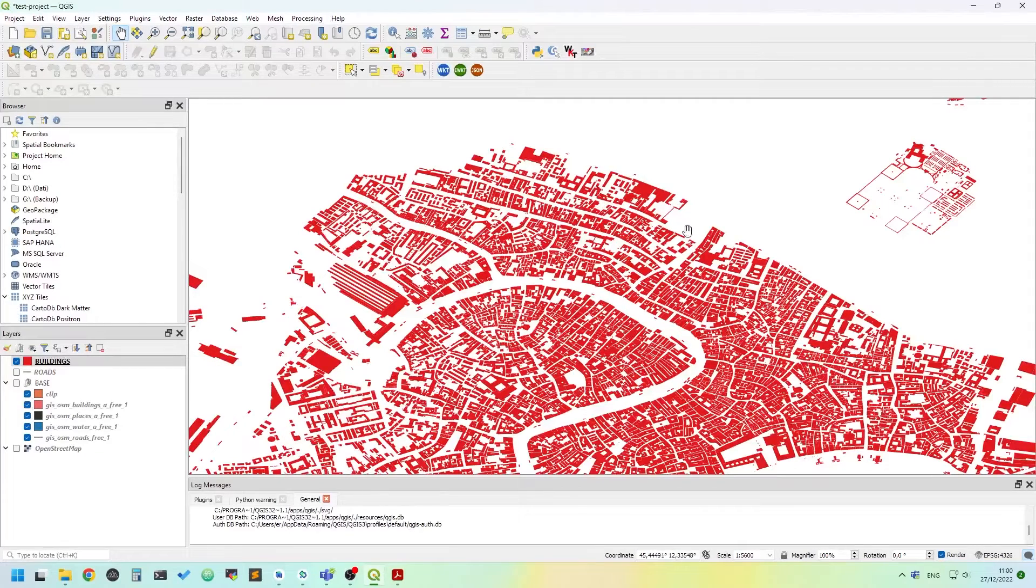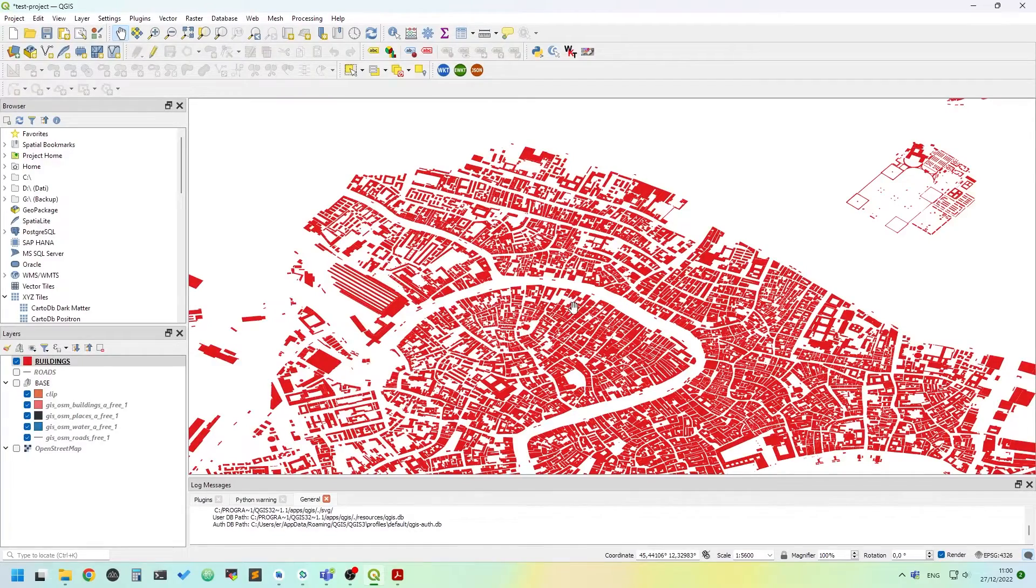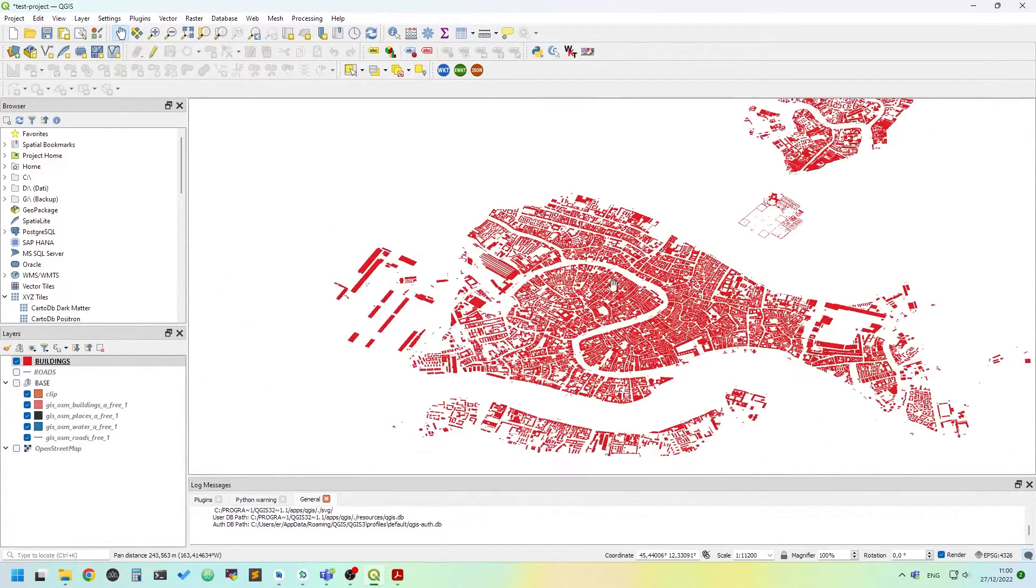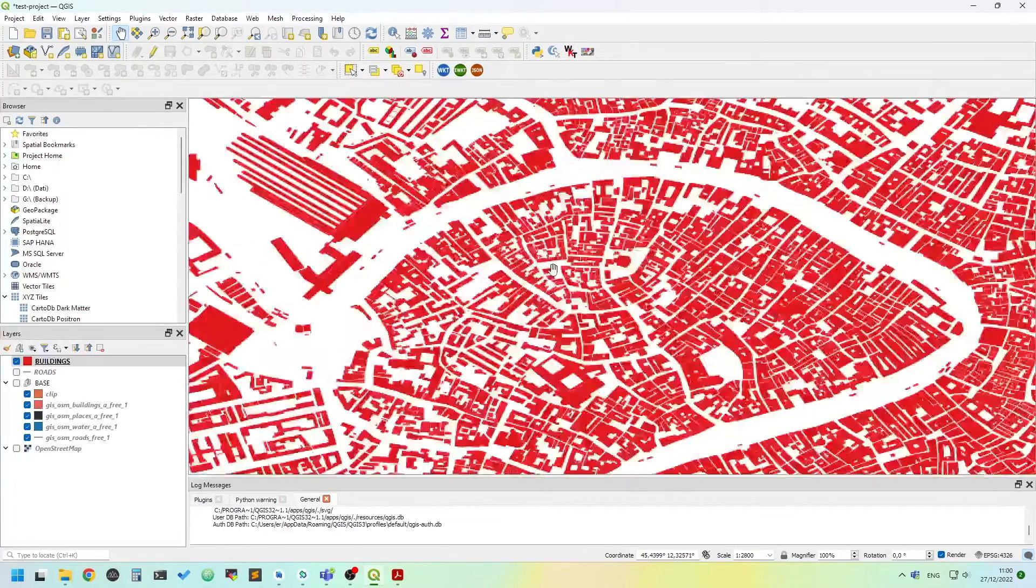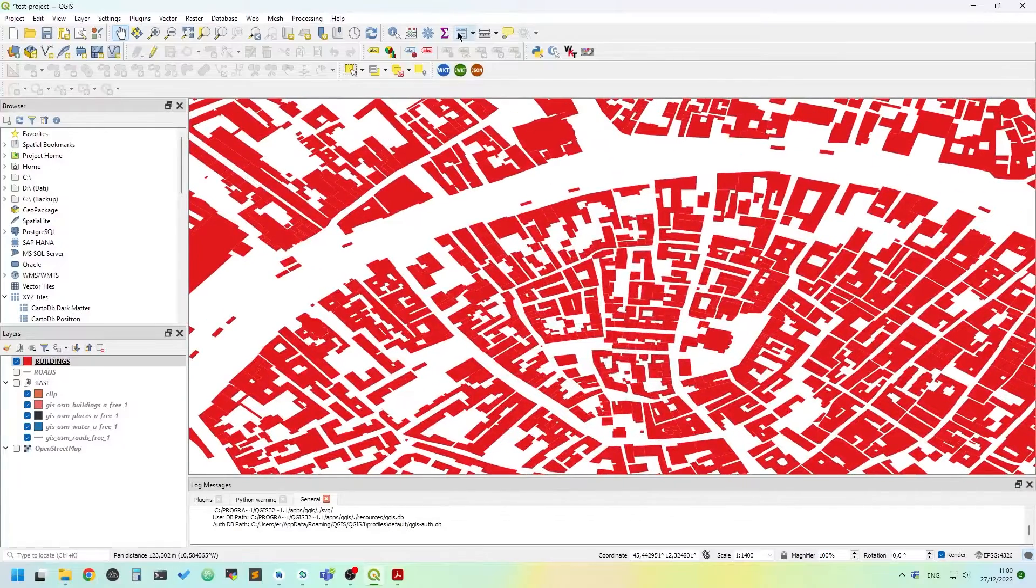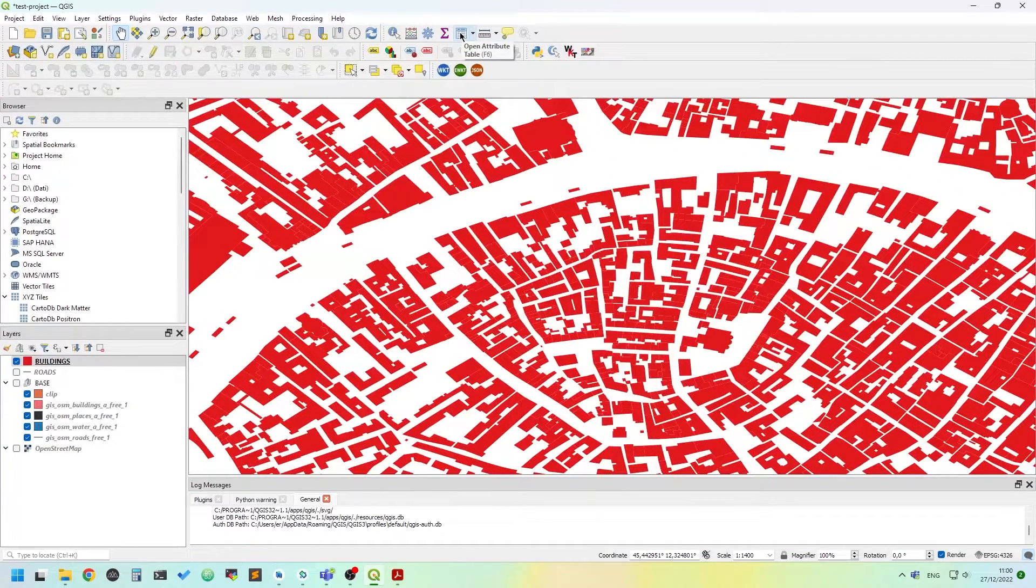I'll show you in another episode how to clip things in QGIS. It's quite simple but worth to show you.